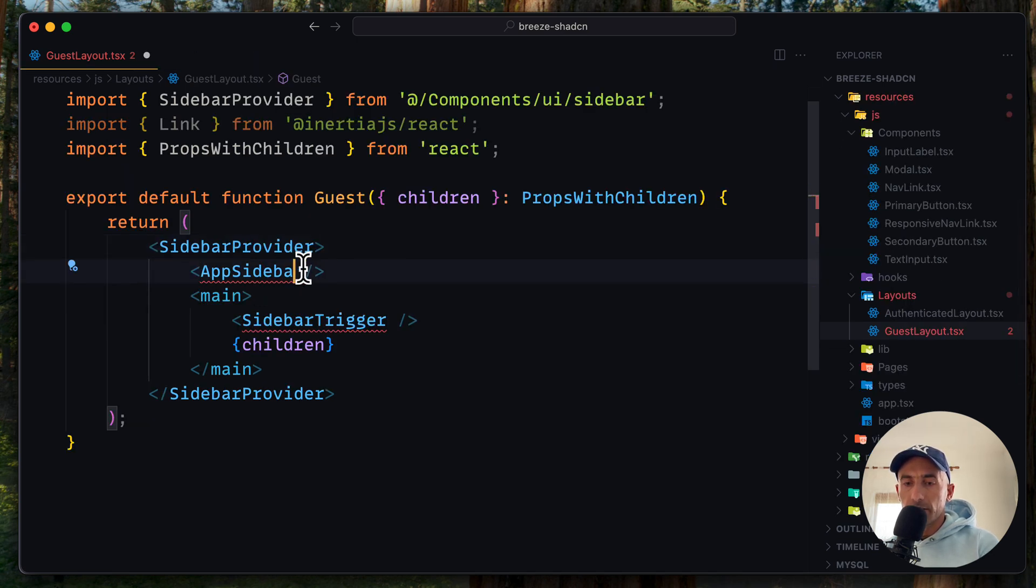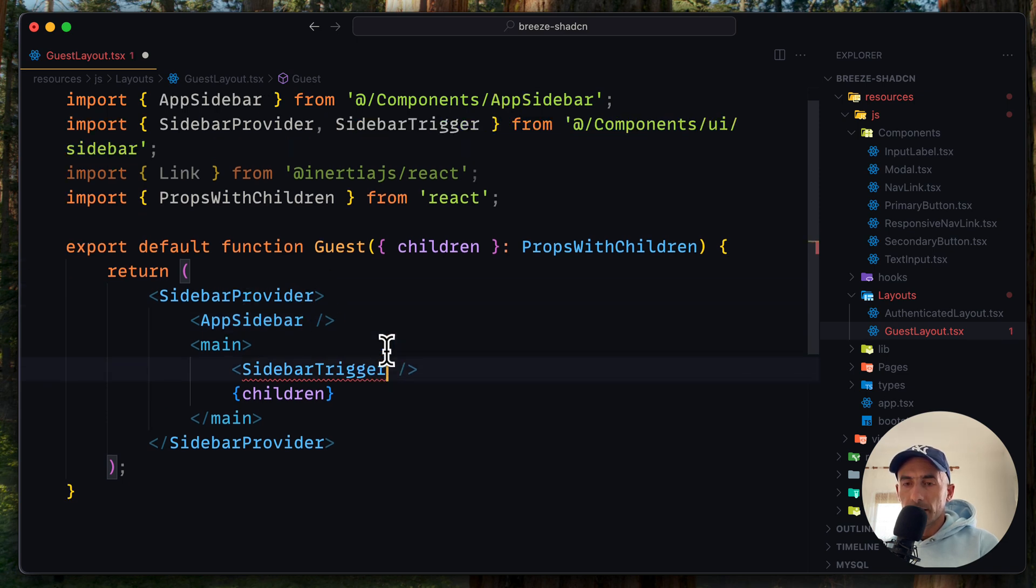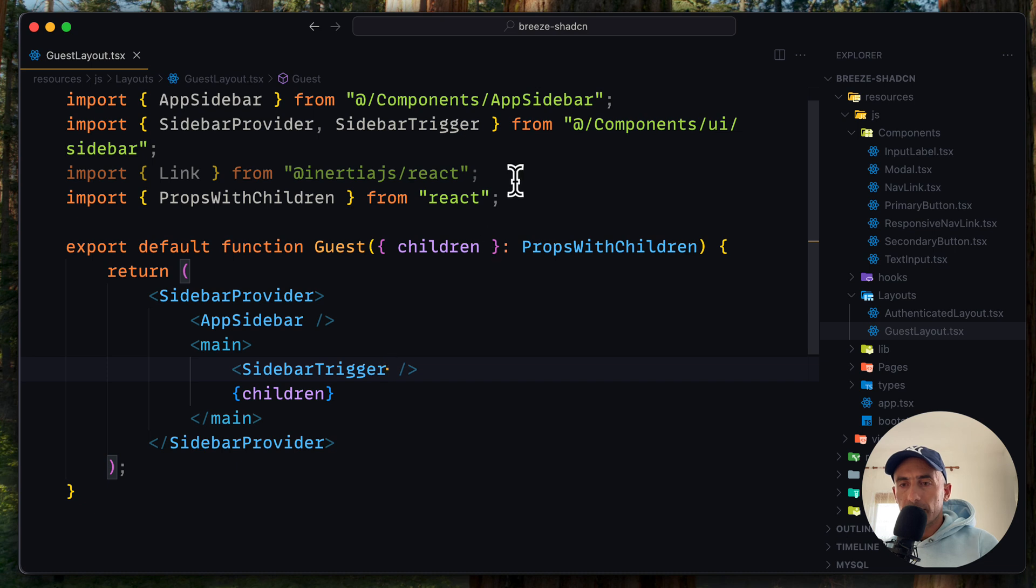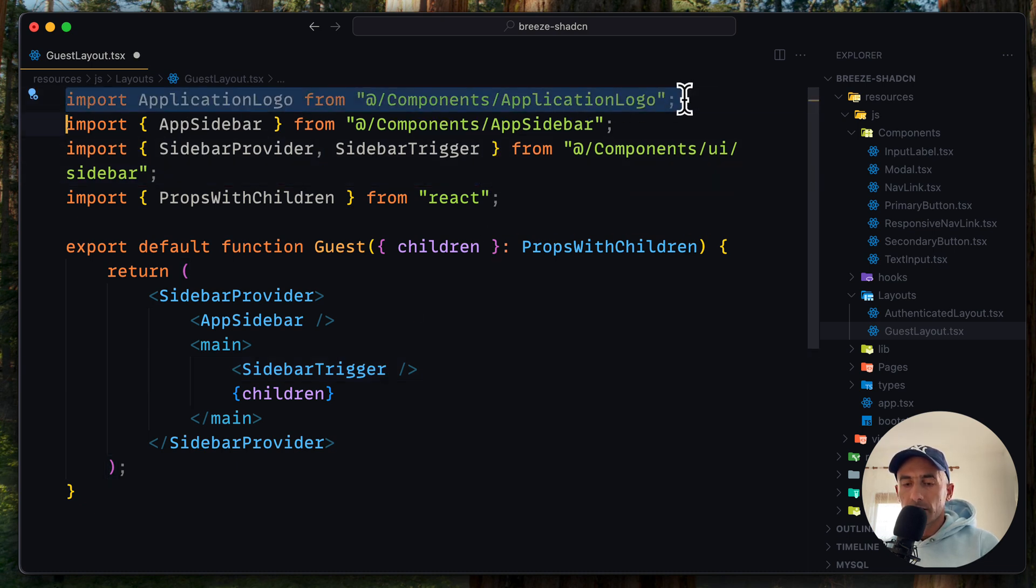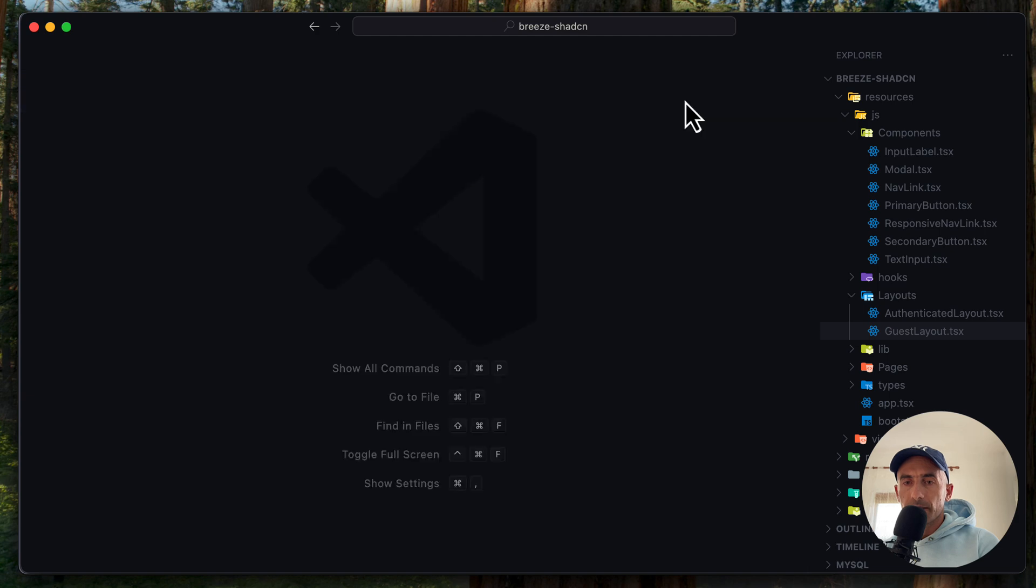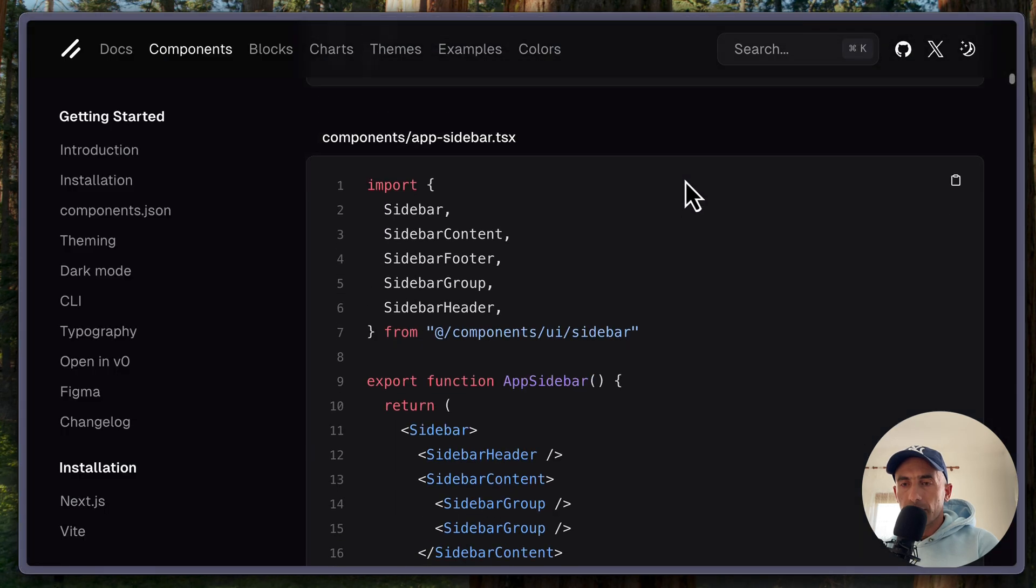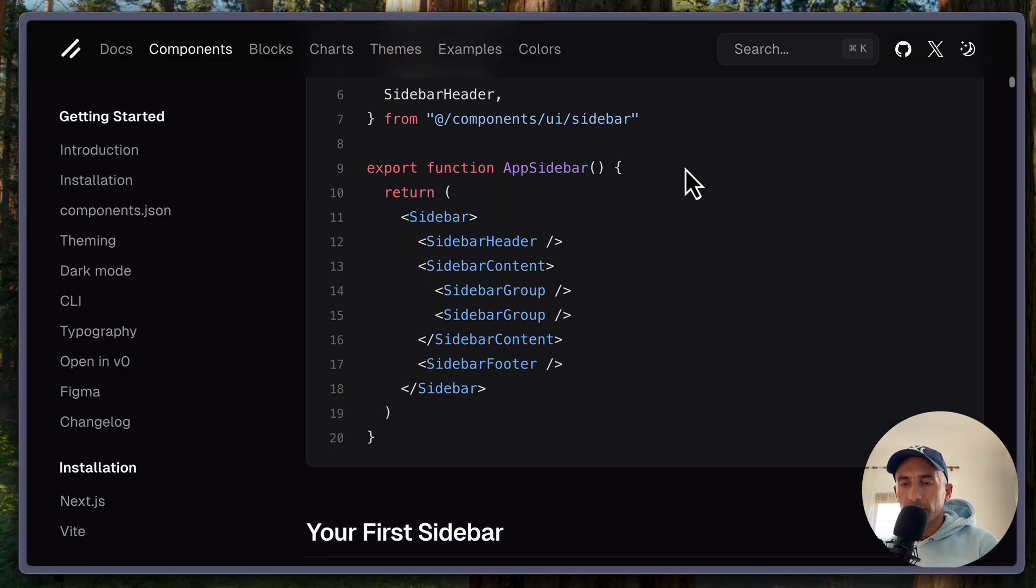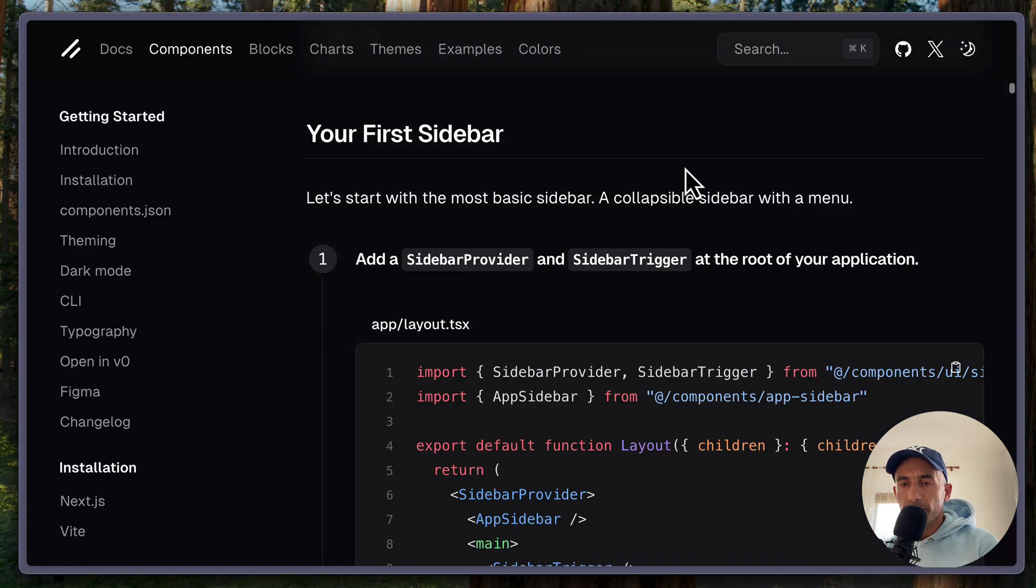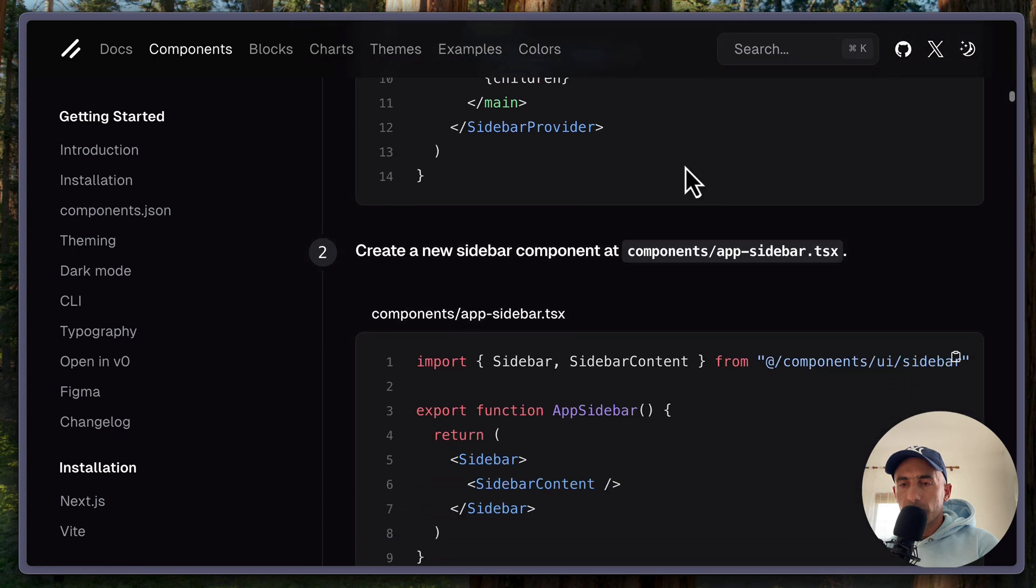So import also the sidebar and the trigger. And I think we are okay. We don't need that. And I think we are good.